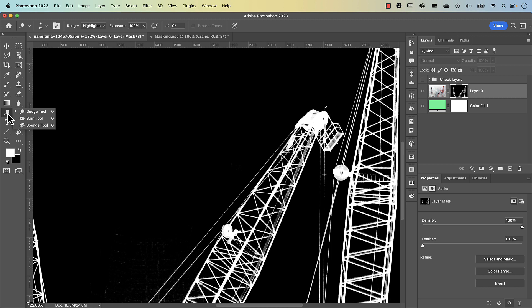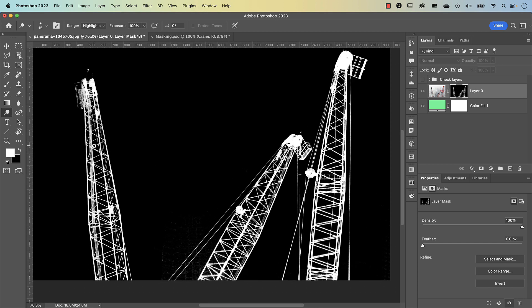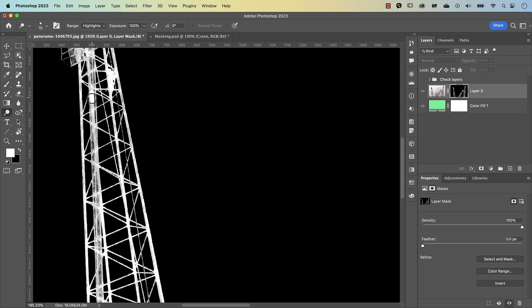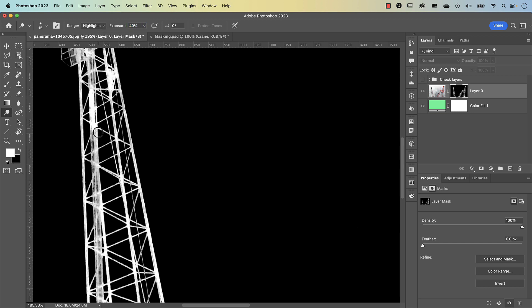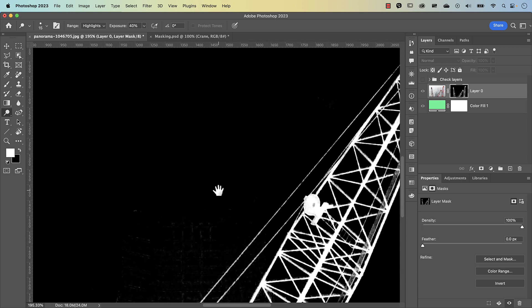Let's go to our dodge tool. I want to paint in areas that I want to show — dodging makes lights even brighter. I've got highlights selected and my exposure all the way up to 100%; the exposure simply means the strength of your brush. I'm just going to dial that down to maybe 40 and paint over the areas I want to show. I won't do everything on screen — I'll just show you the techniques you can use to fix up your mask.